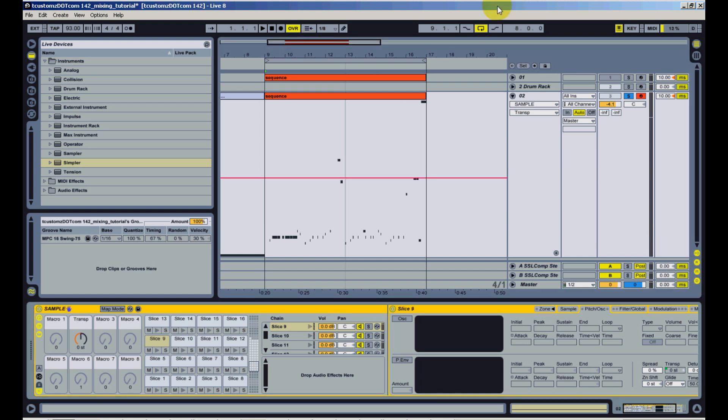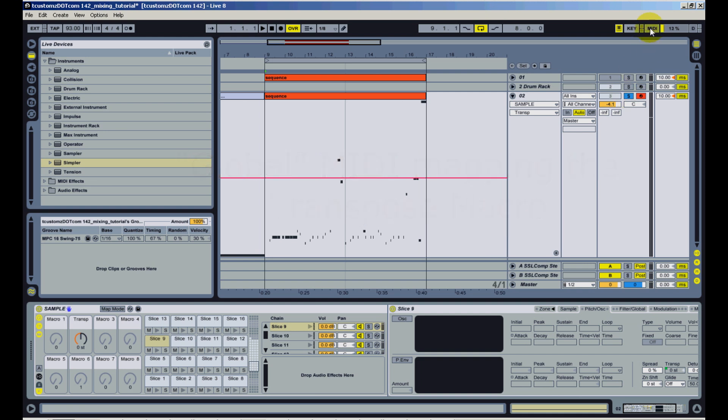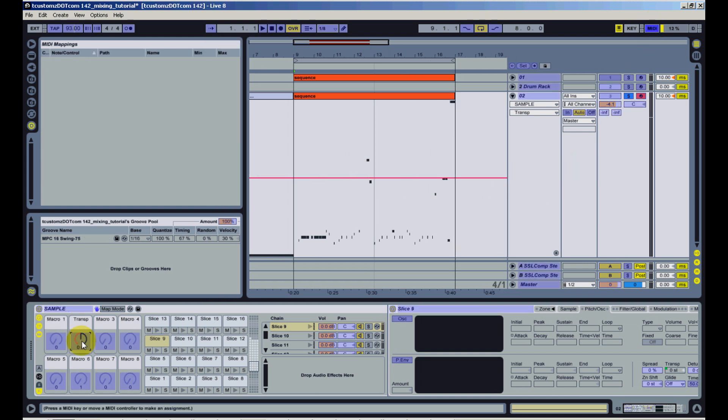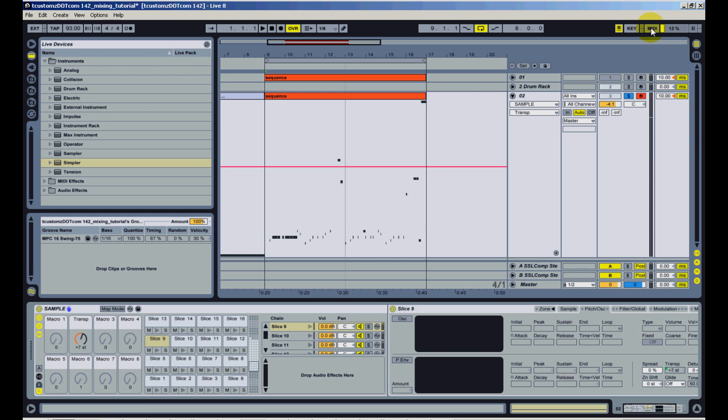And I could also make that macro truly global as well. All I have to do is come up here and click MIDI, click on the transpose macro that you set, and then turn whatever knob on your MIDI controller you want that macro to map to. So now you'll notice that the drum rack is no longer selected, but I'm still able to control the transpose with my MIDI controller.